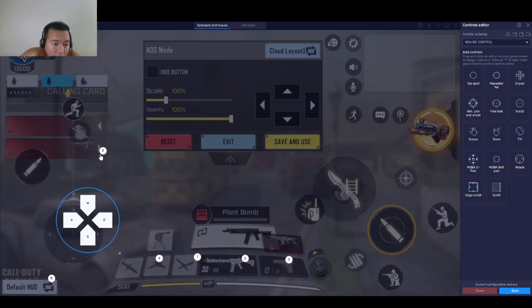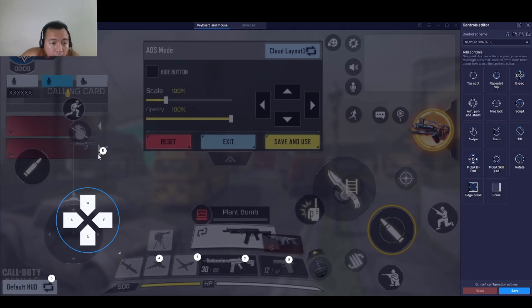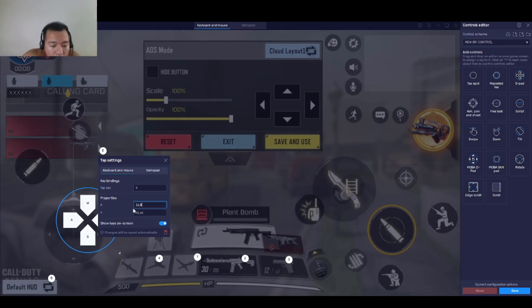Key E is where you go out of the plane. Let's change the coordinates to 22.84 and 45.17.